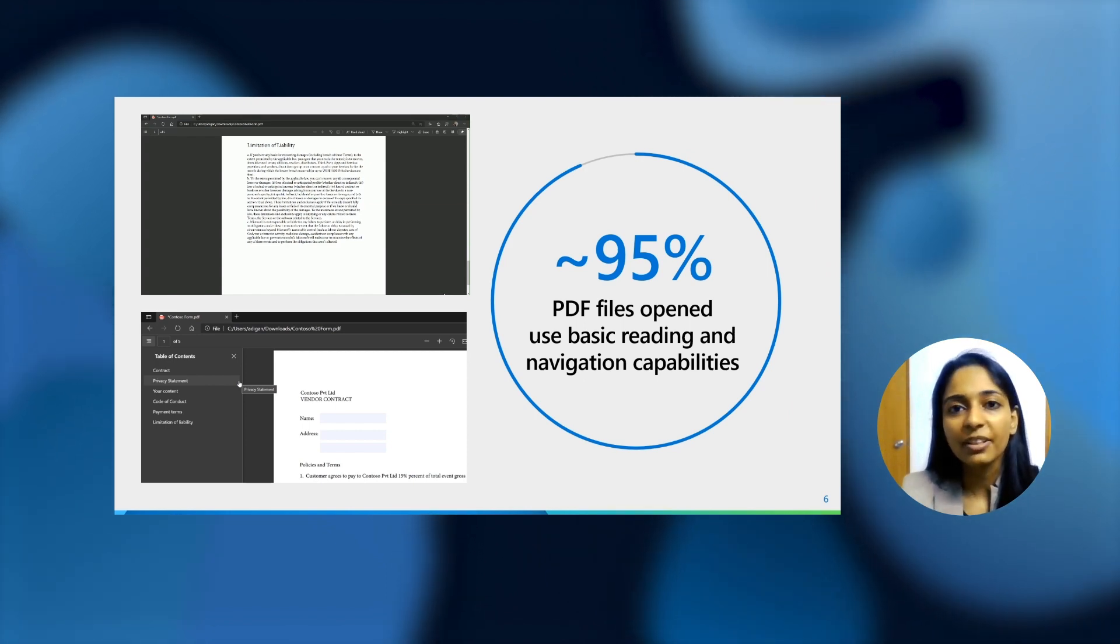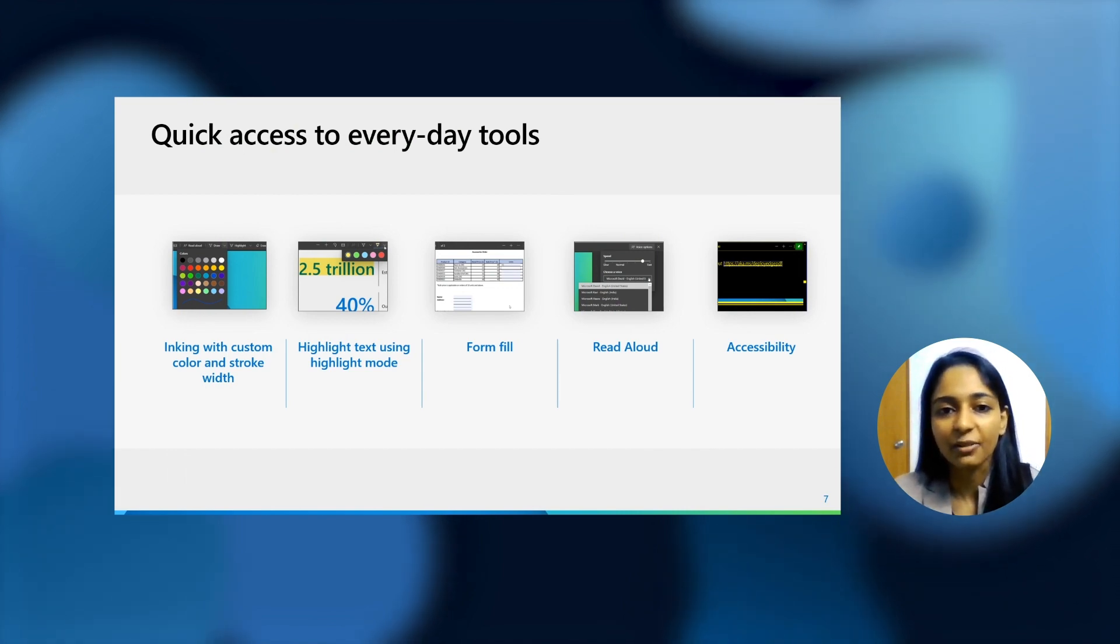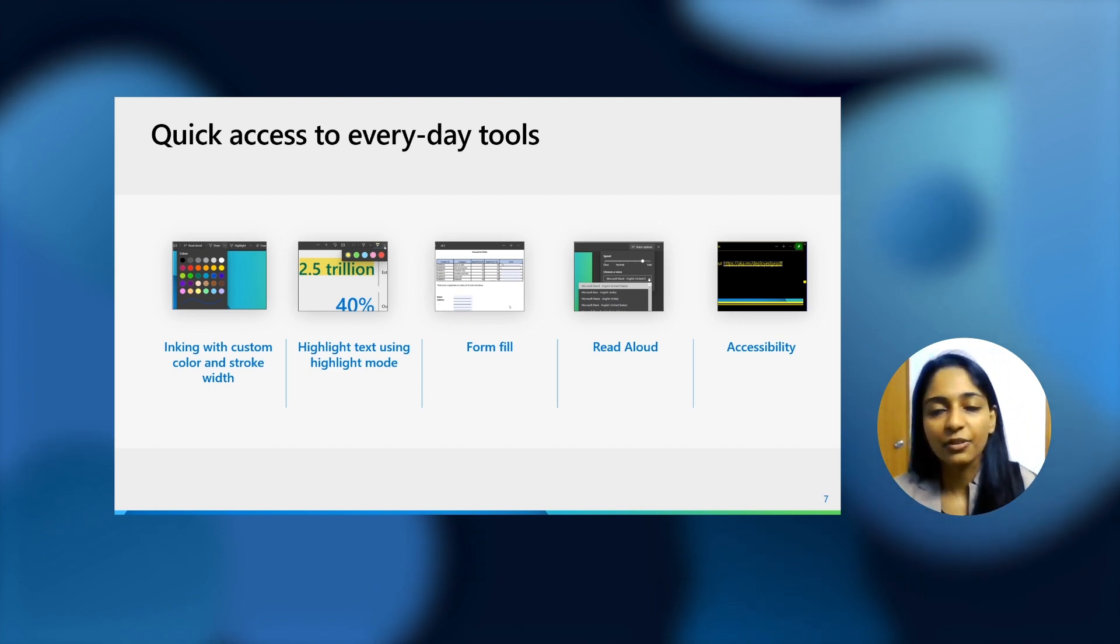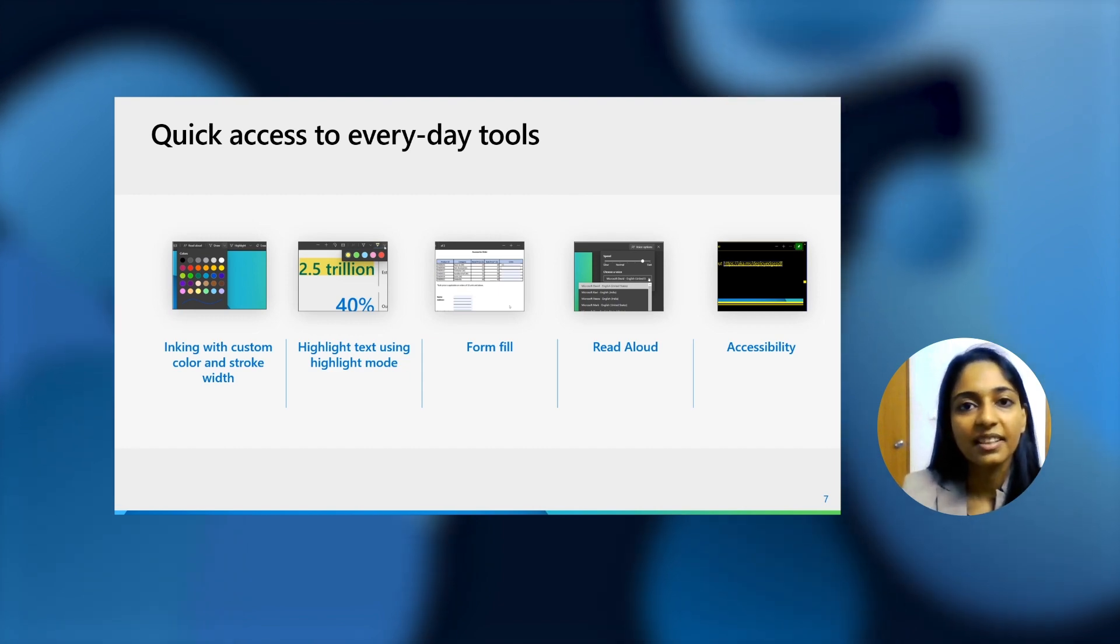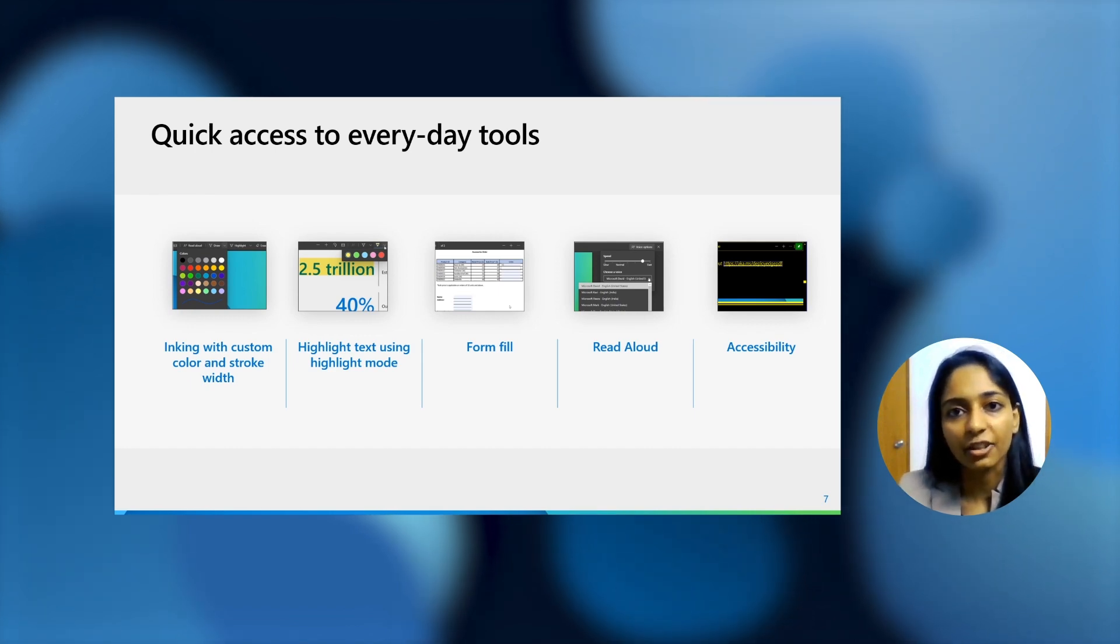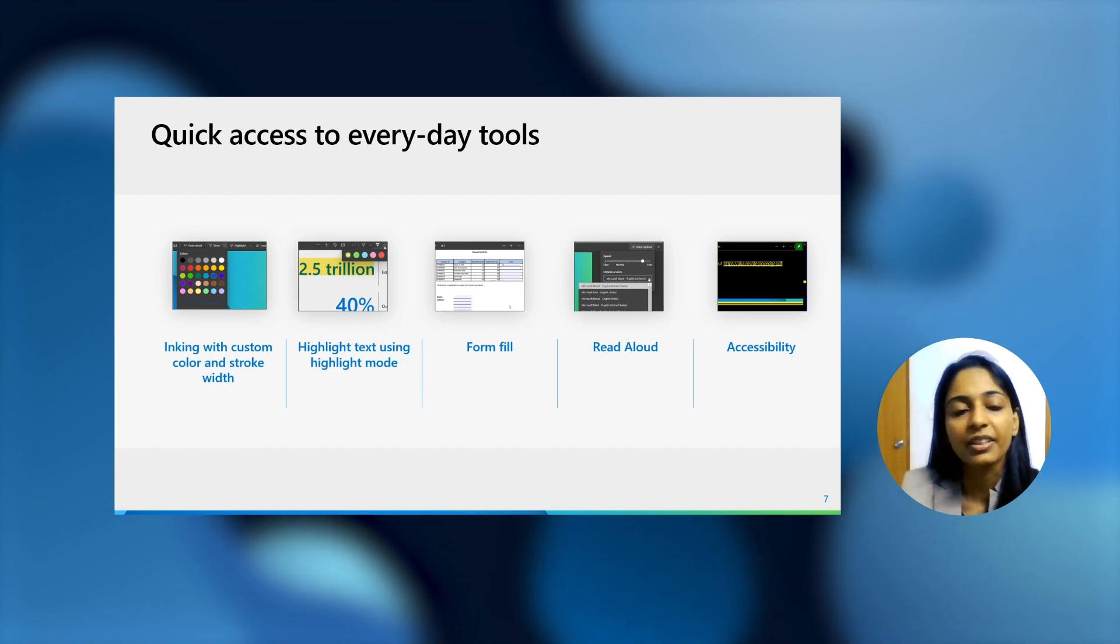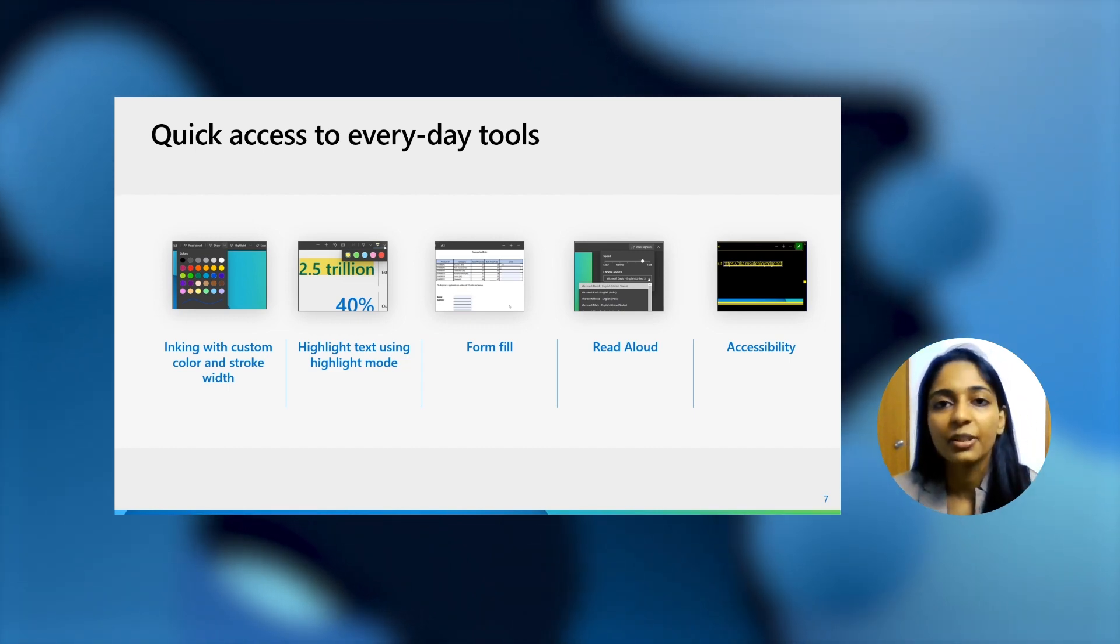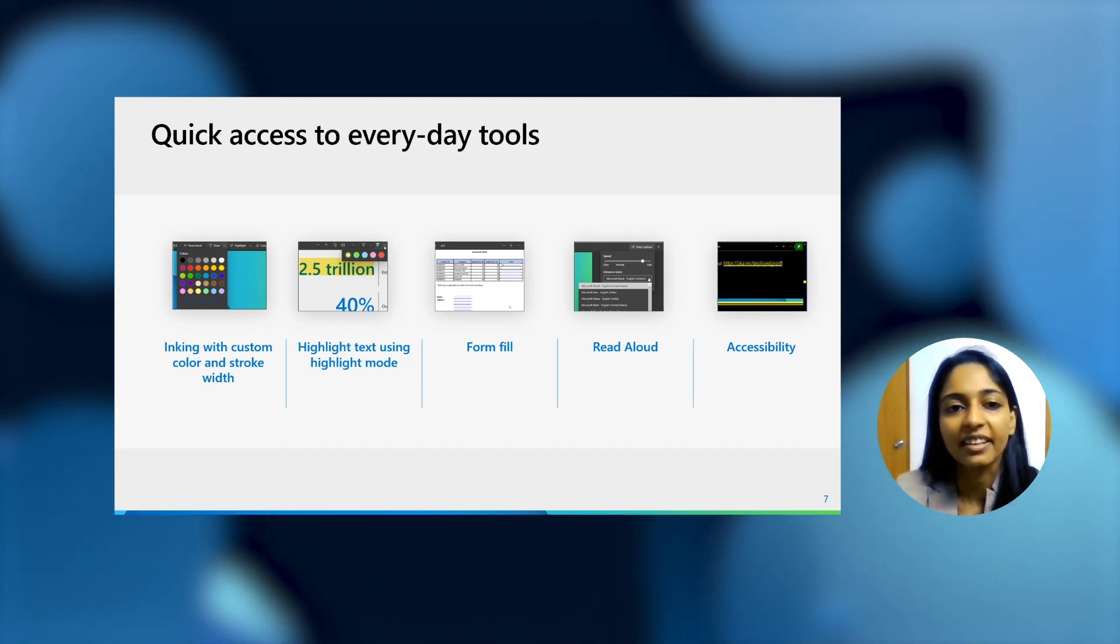For those people in your organization who need more features, we do have a set of features like inking, highlight, read aloud, form fill that people can use. Last Ignite, we did have support for inking. We have added support for inking in different colors and with different stroke widths. This is really useful in certain conditions like if you want to quickly sign a document and do not want to attach the whole legalities of adding a certificate to it. You can just take up a pen and ink the PDF file right there in the browser. You don't need to go anywhere else for it. You don't need to scan it, print it, and then scan it again.